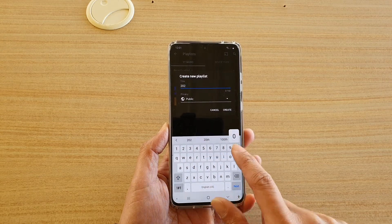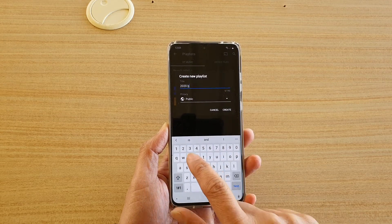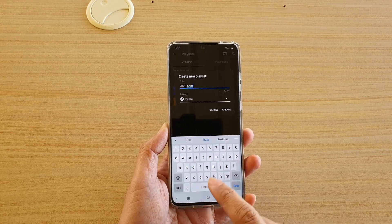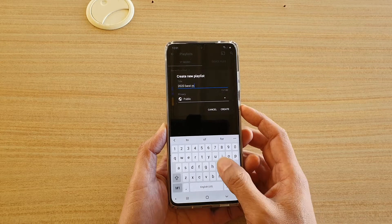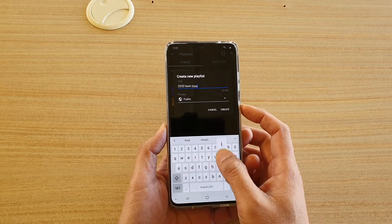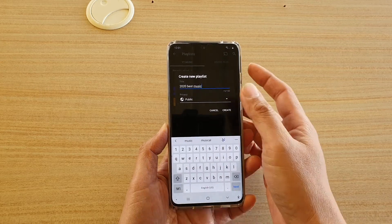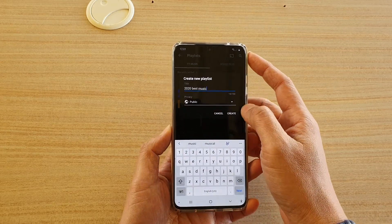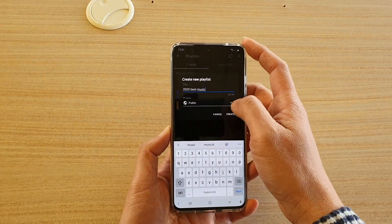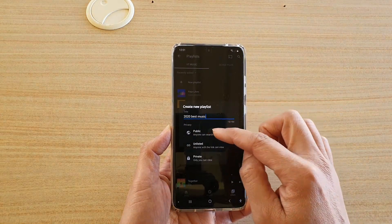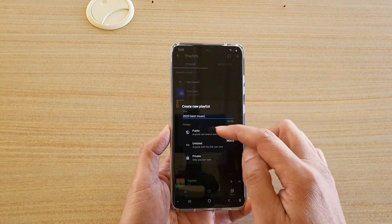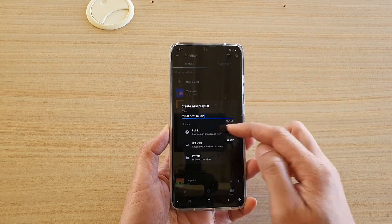2020 best music. So let's say 2020 best music. And in the privacy settings, you can choose to set it public, so anyone can search for your playlist.